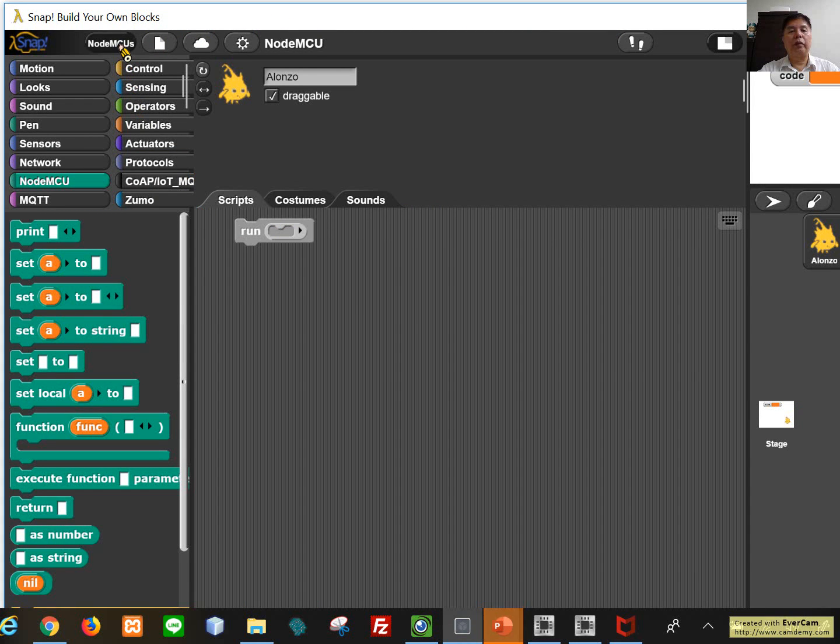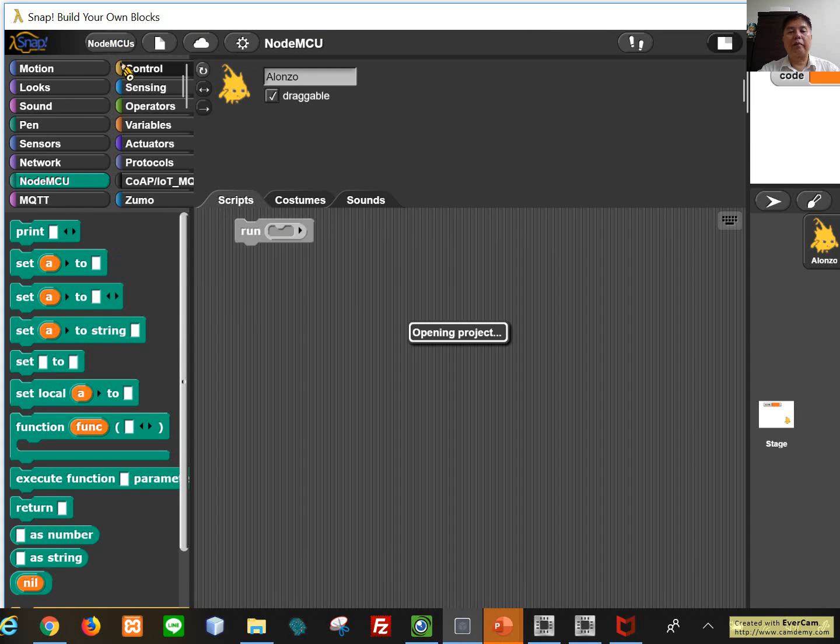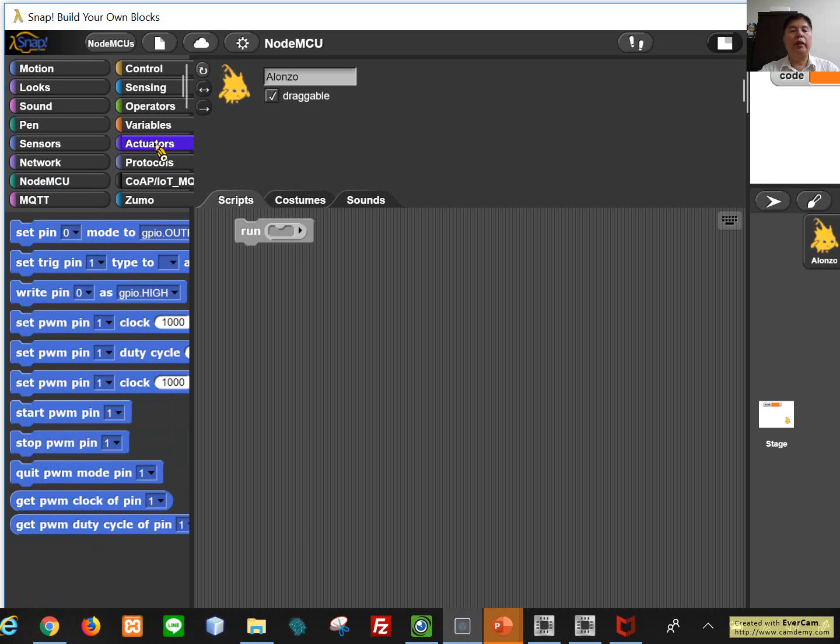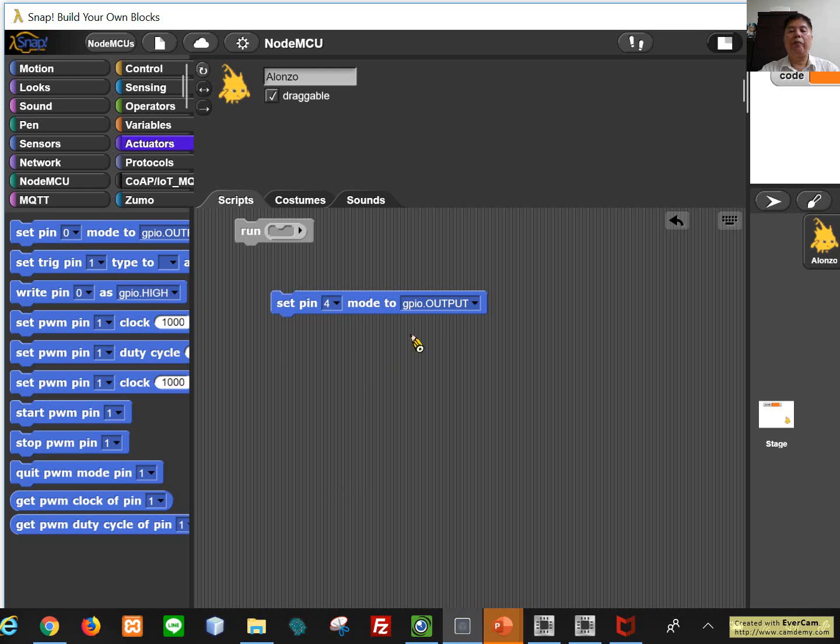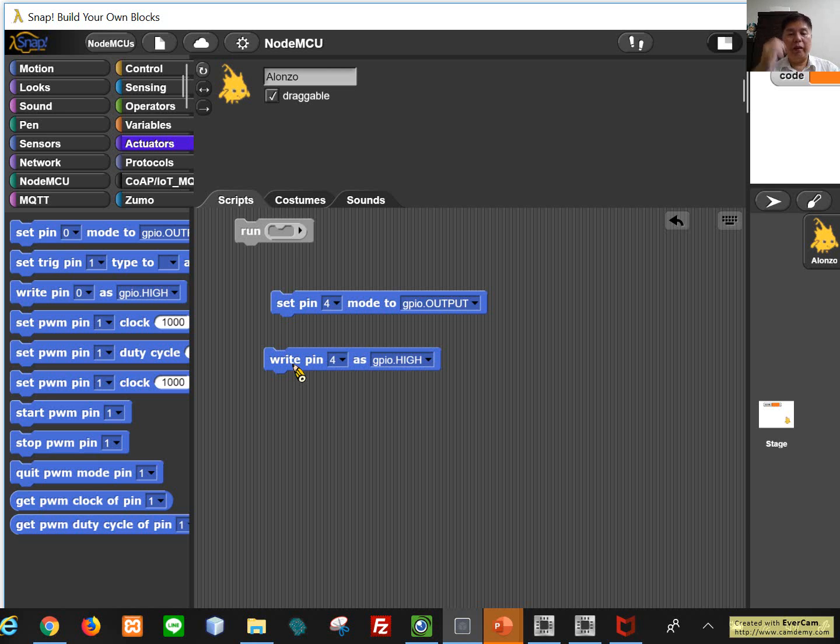First we create a new project and then we can use either pin 0 or pin 4 since these two pins connect to LED. So let's use pin 4. When we try to turn on or turn off LED, we go to the actuator. The first step you need to do is set the pin 4 as an output pin. And then you drag and drop and write the pin 4 as high or pin 4 as low.